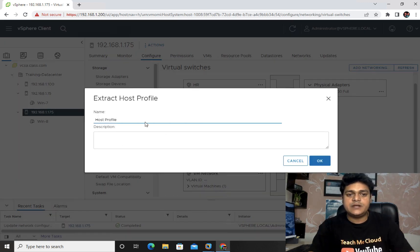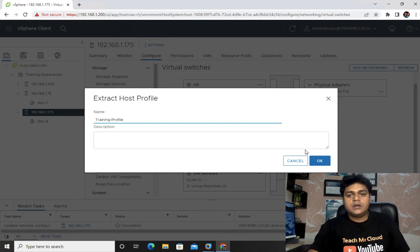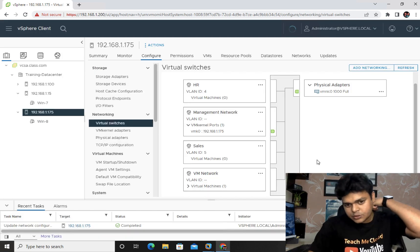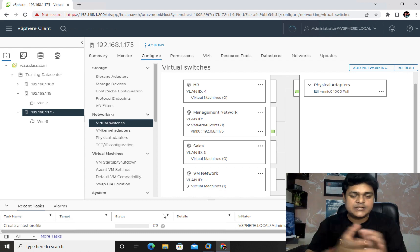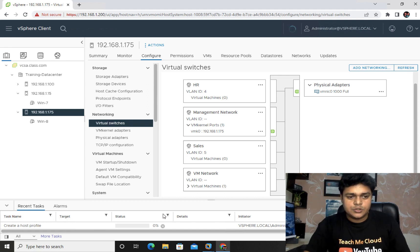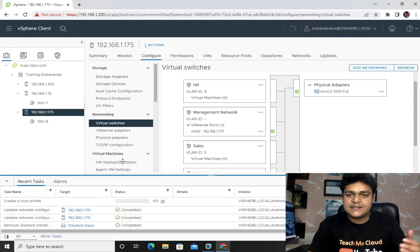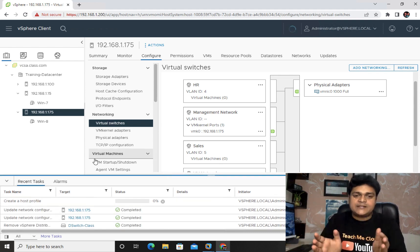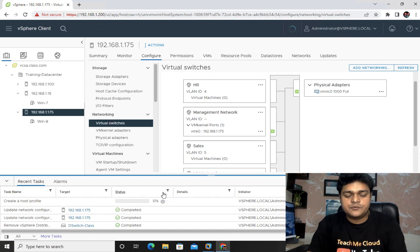We can find the option for Host Profile — click Extract Profile. Just type the name — 'training profile' — and click OK. What exactly happens here is it will create a template of your entire existing ESXi host settings. Once our profile is ready, we will move to the second ESXi and copy the entire settings across. The extraction is in progress, we just need to wait.